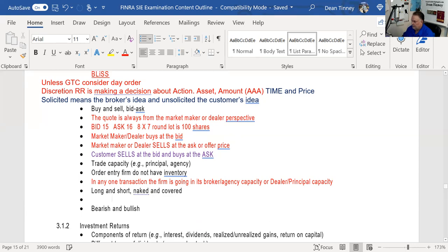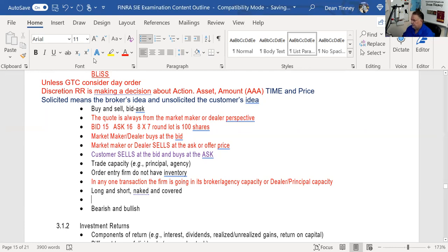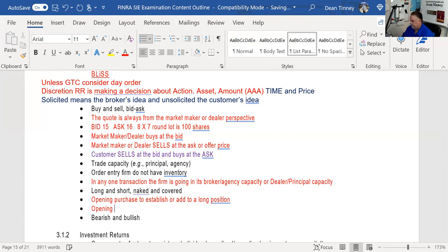Your two positions at a broker firm are long — where you own the securities — or short — where you're selling borrowed securities. An opening purchase establishes or adds to a long position. An opening sale establishes or adds to a short position.